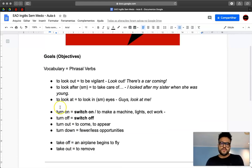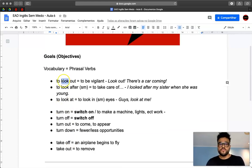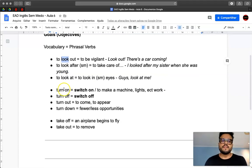Hi again, guys. We talked in the first video about the phrasal verb using the verb look. Now, let's take a look at turn.